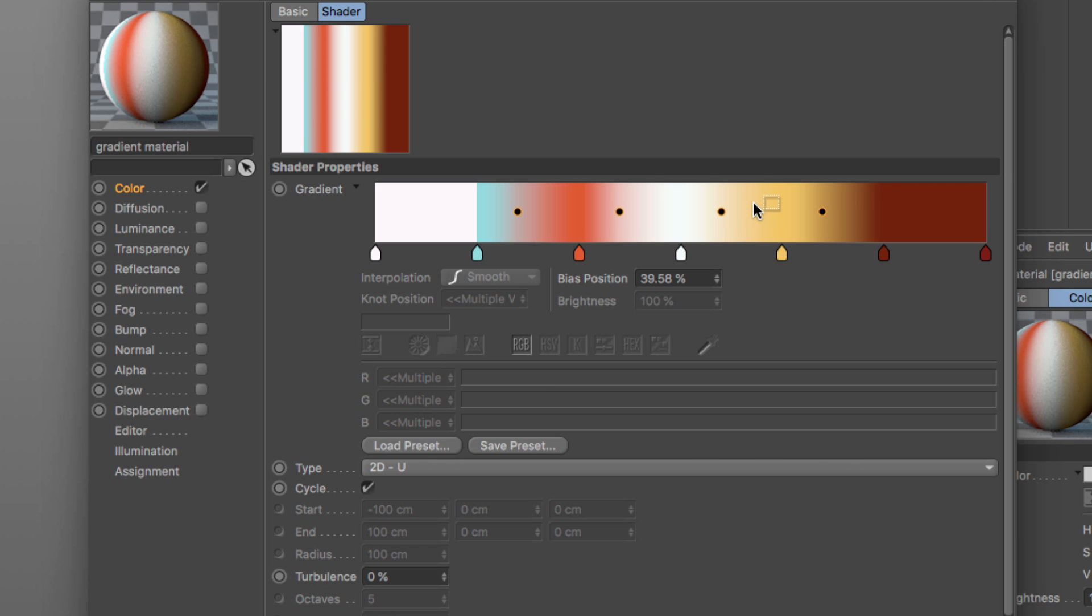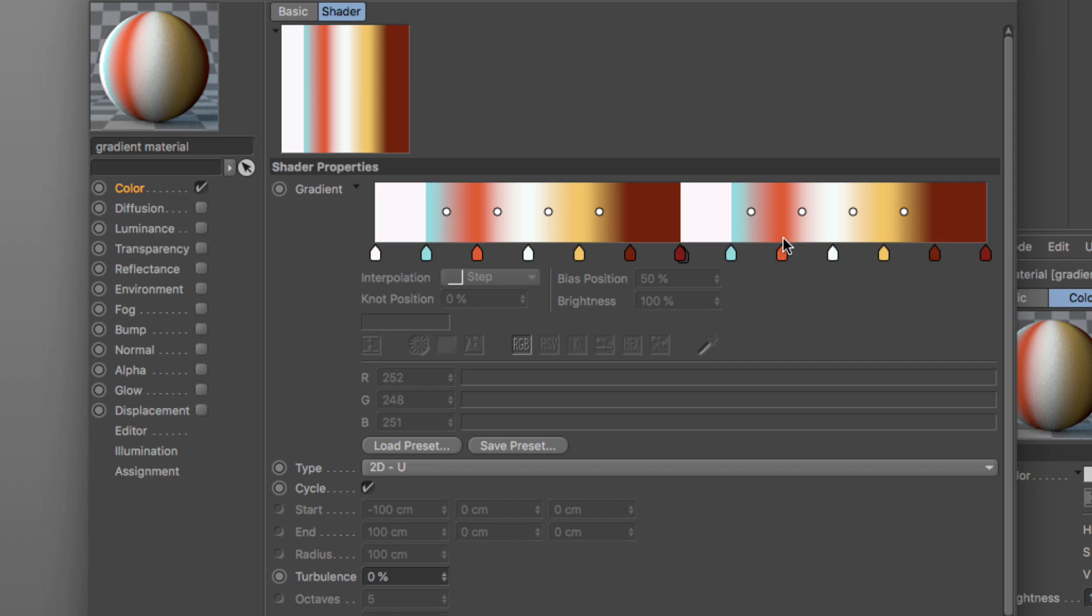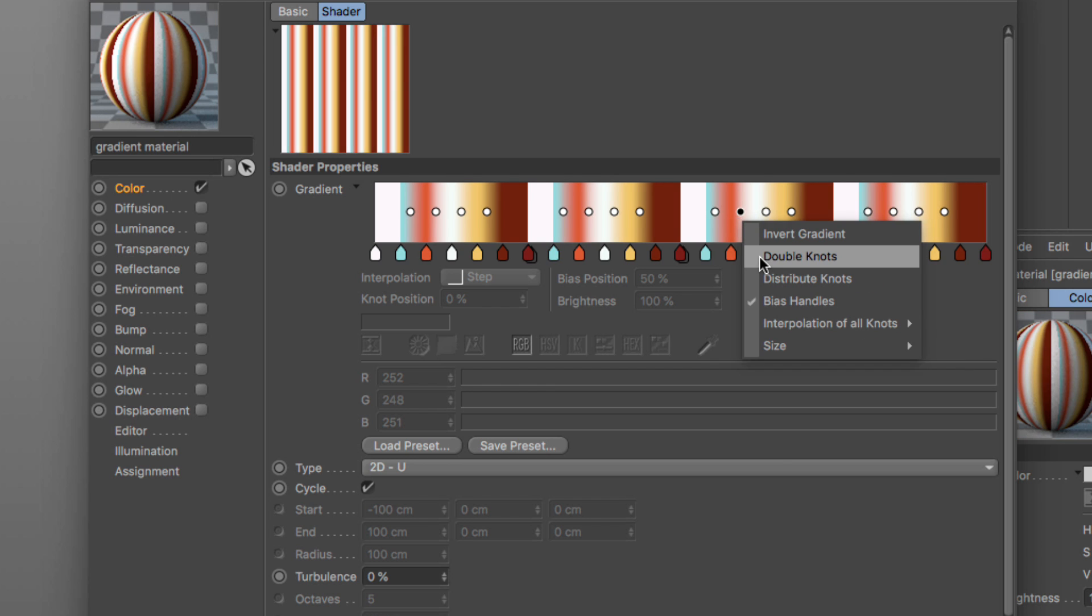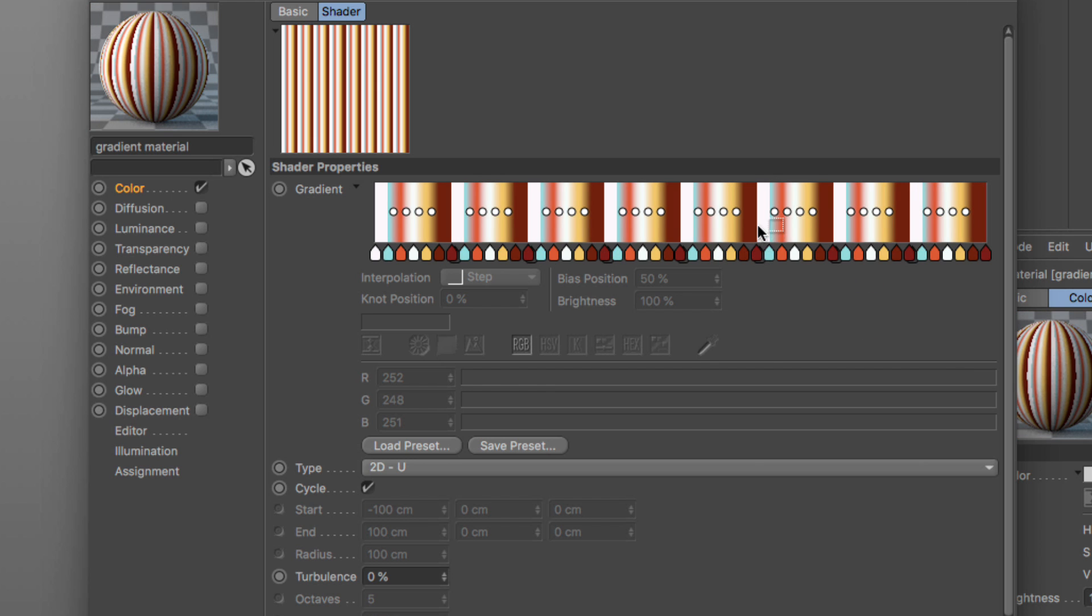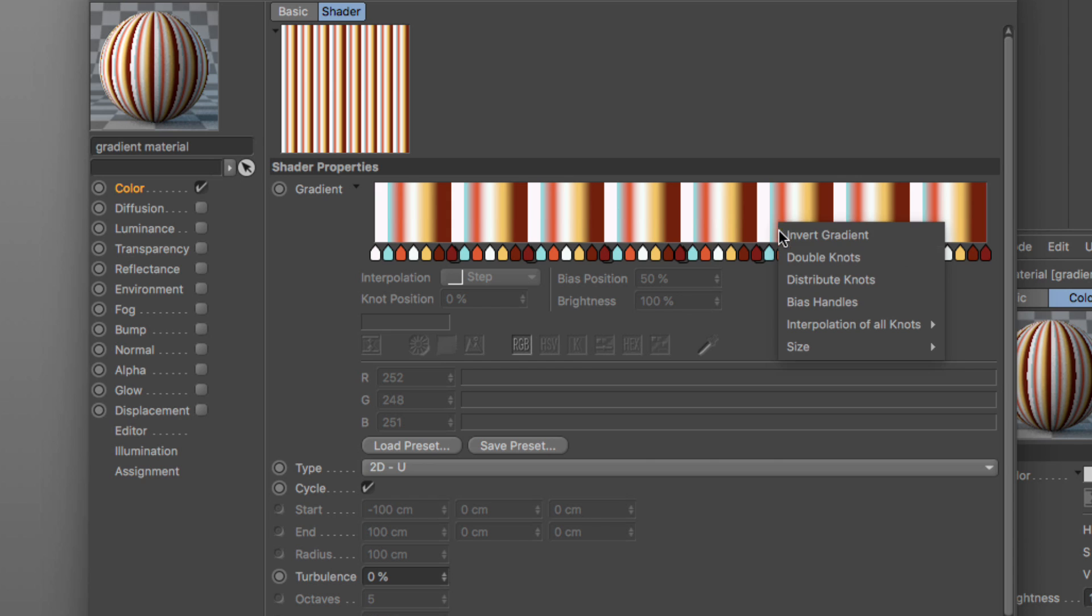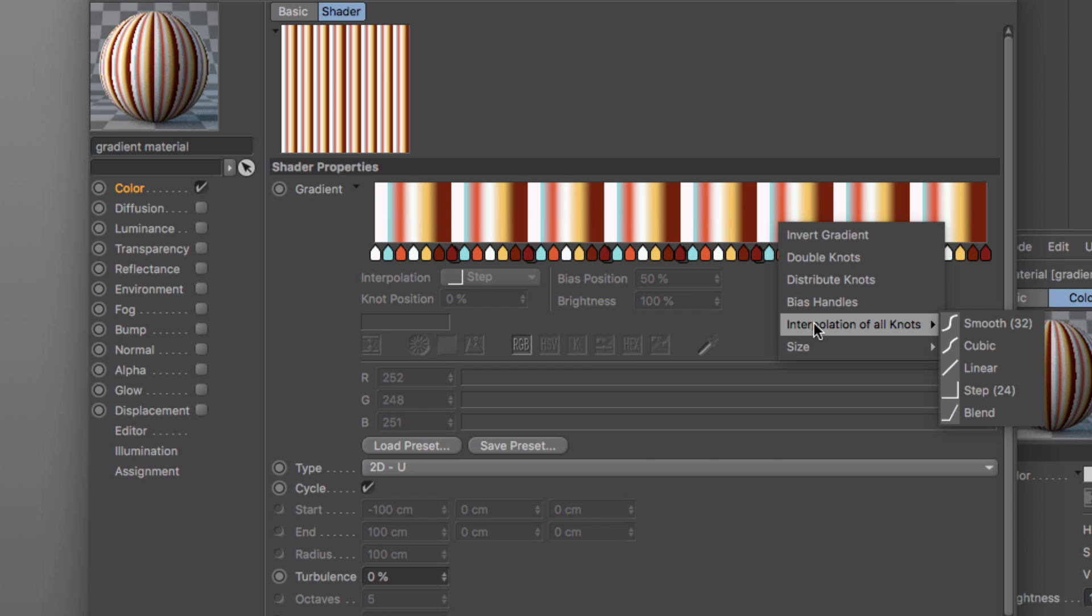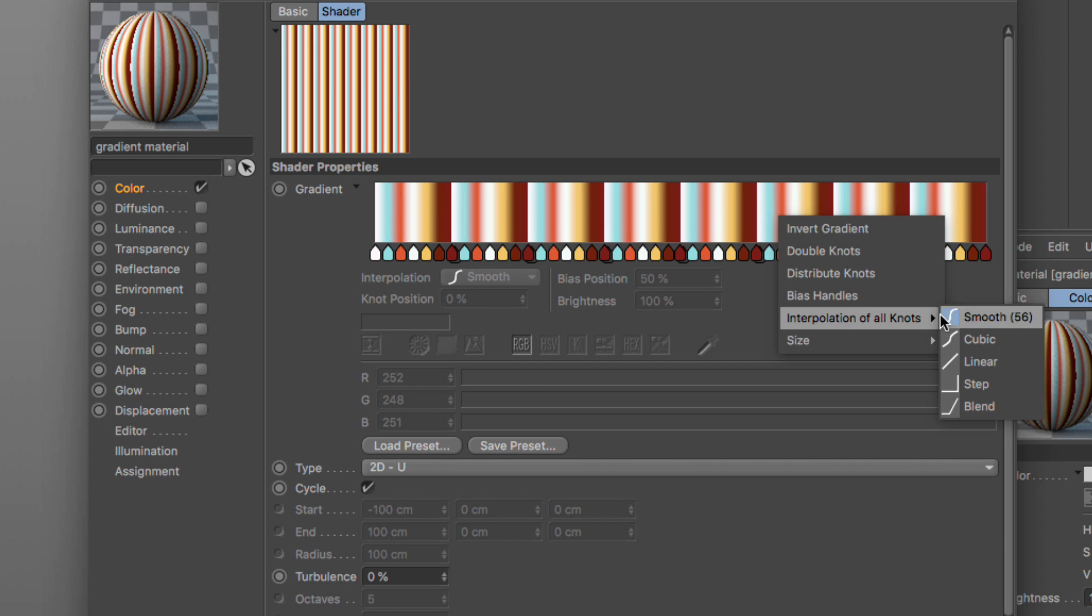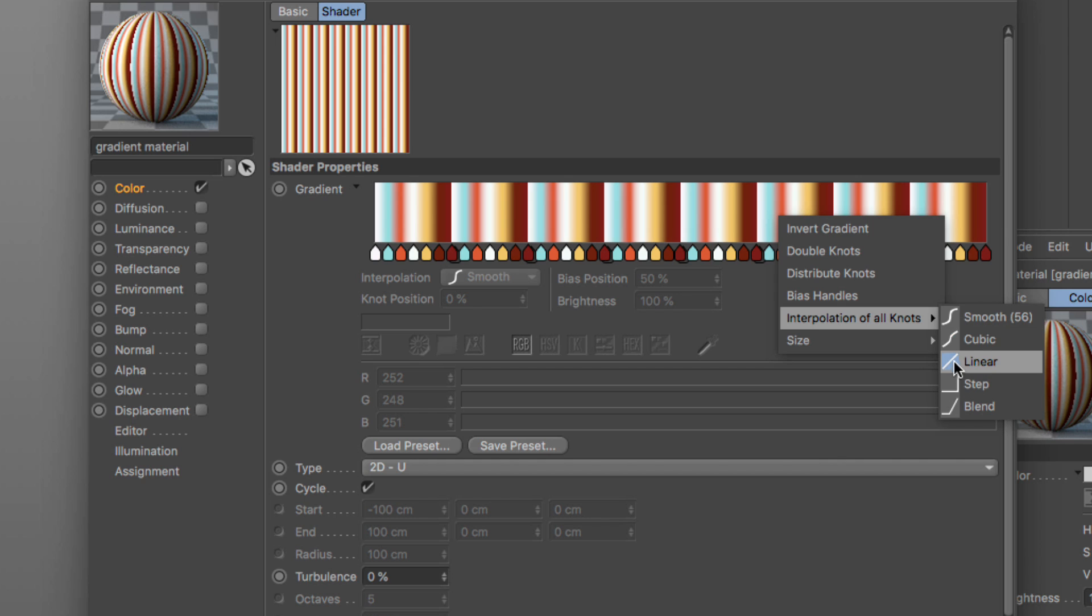A few more things have been added in the right-click menu. Besides the invert gradients, we have the double knots and it will just double up the amount of knots and create a copy, and I can do this again and again. And then I can distribute knots as usual, and I can see or not the bias handles to make my gradient more visible. And then I can change the interpolation of all the knots, for example to smooth, and I can set them to cubic, linear, or anything else I want. And you can see we have an addition of an icon to show what each and every one of these interpolation parameters is.